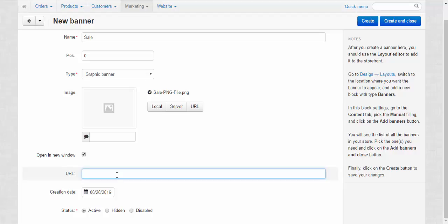Banners can serve not just to inform the customers, but they can serve also as the links to some special places. Just let me enter the link here and I will show you. Done.